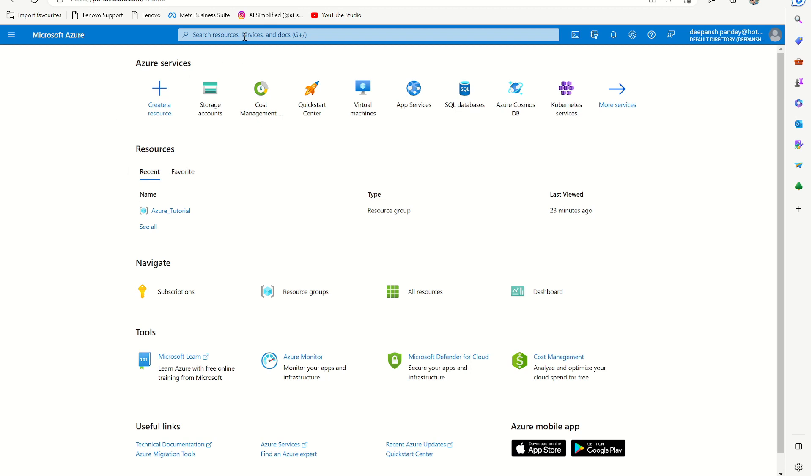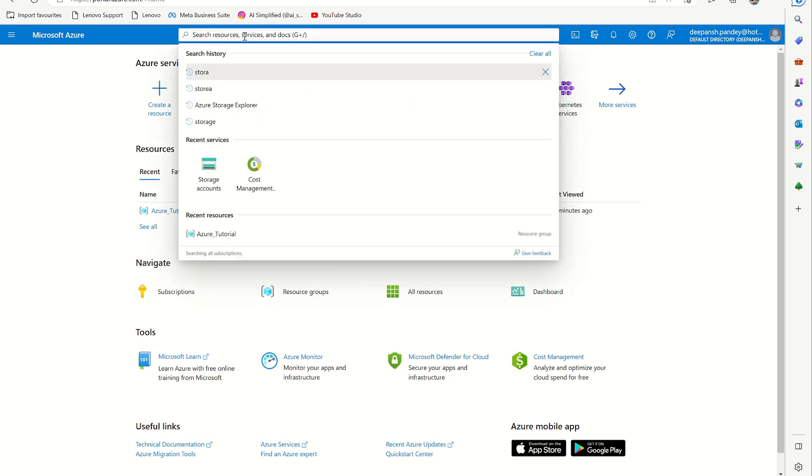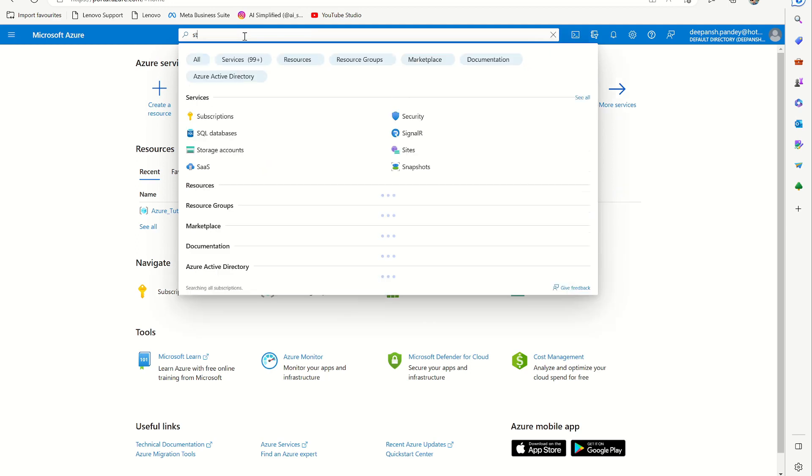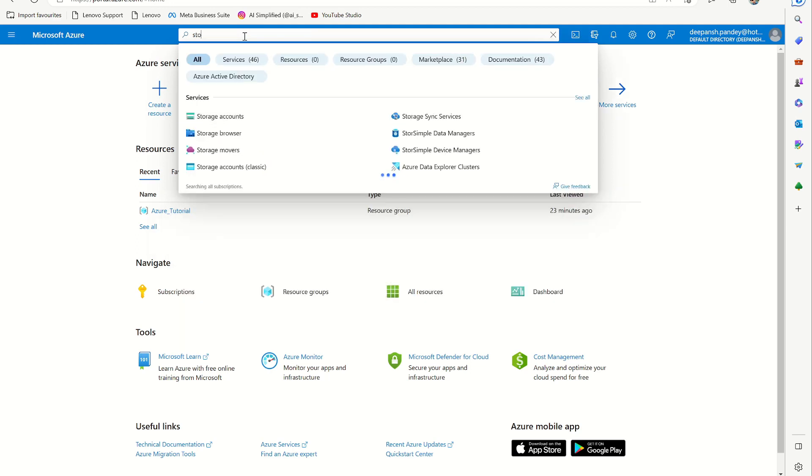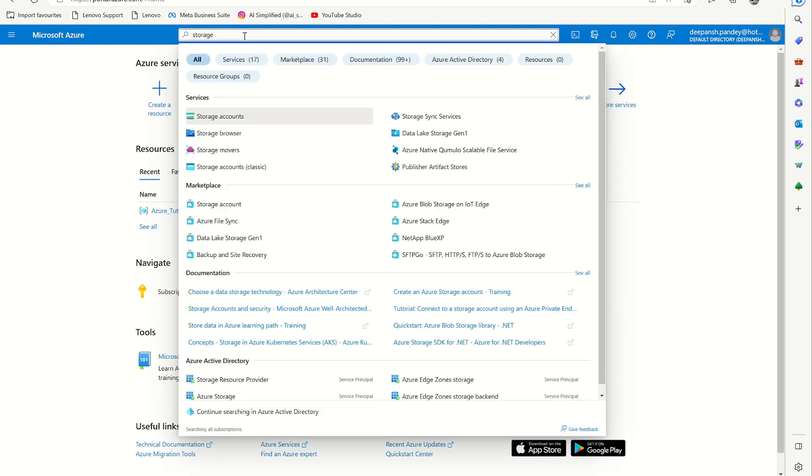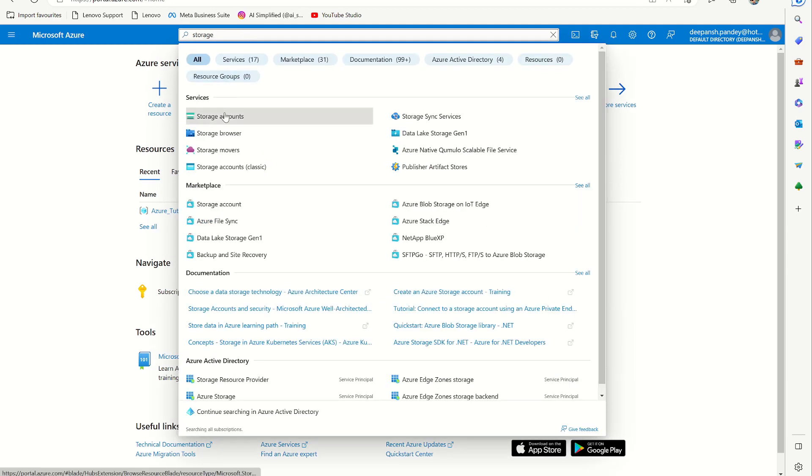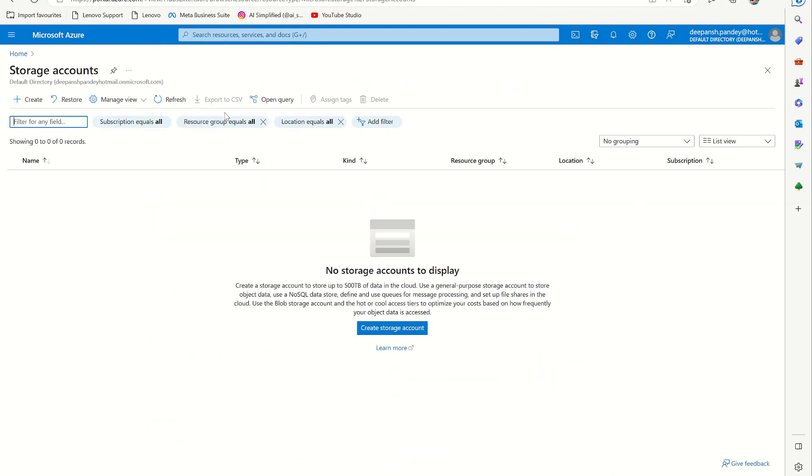Then you go here and search for storage accounts. Once you click, it will take you to this page and right now you see I don't have a storage account. So the next step is to click this button, create a storage account.